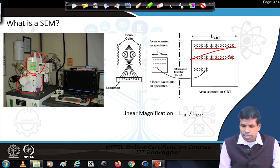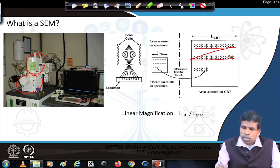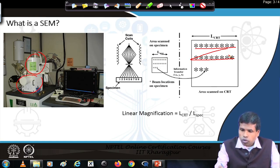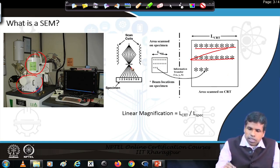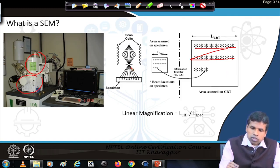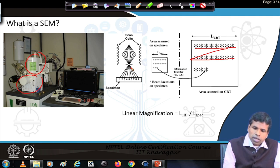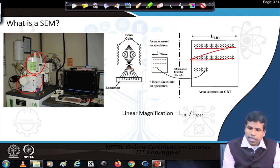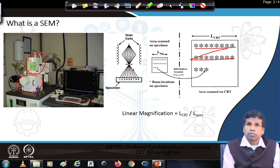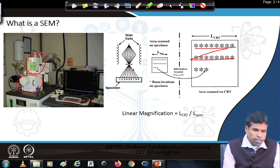The linear magnification is simply the length on the display screen divided by the length on the specimen. So if the electron beam size is much smaller, we can have much larger magnification.